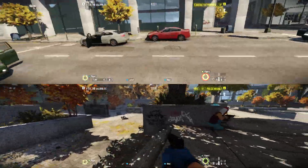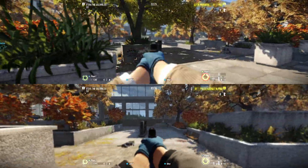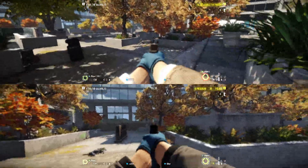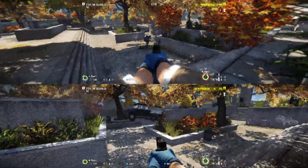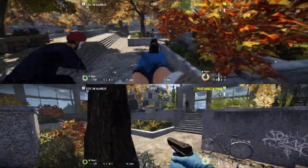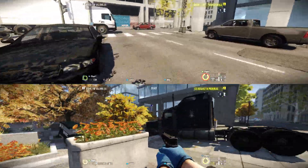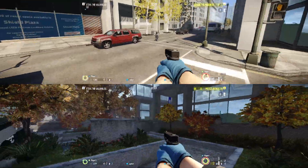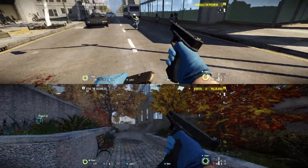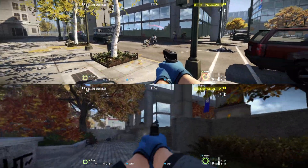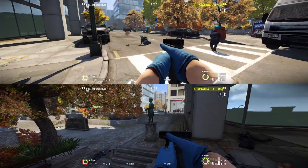That is how you split screen Payday 2. Note: you cannot play online — you can only play with each other. You also cannot use your current save file; your save file saves with your controller's ID. So if you want to use a different save file you either have to delete the save file you already have or change controllers.